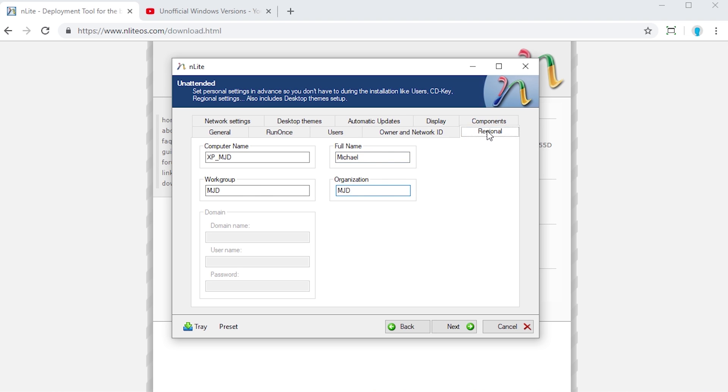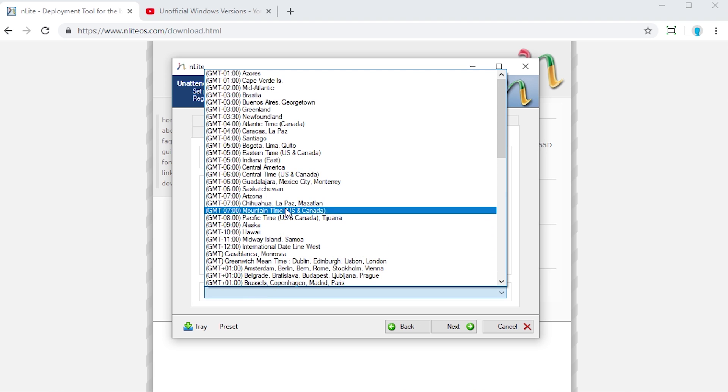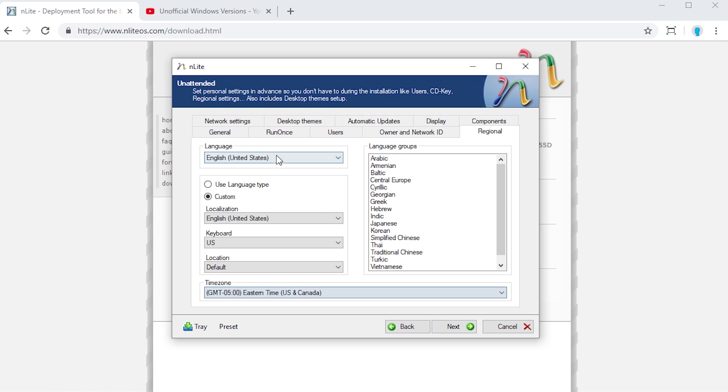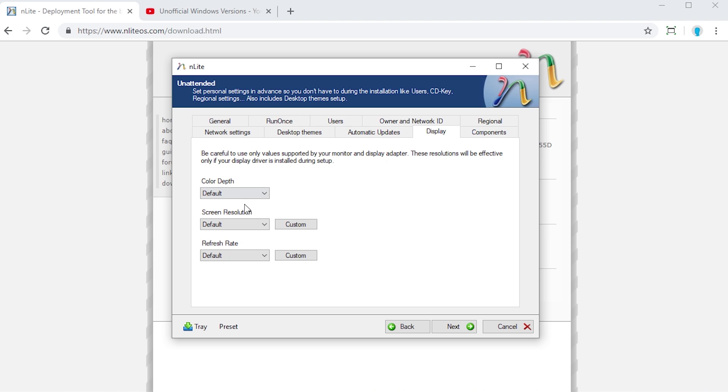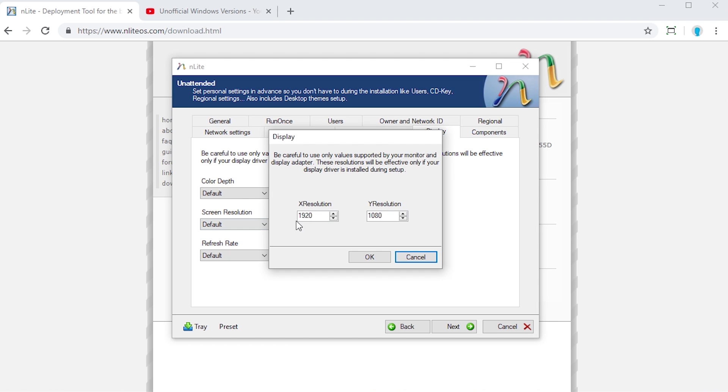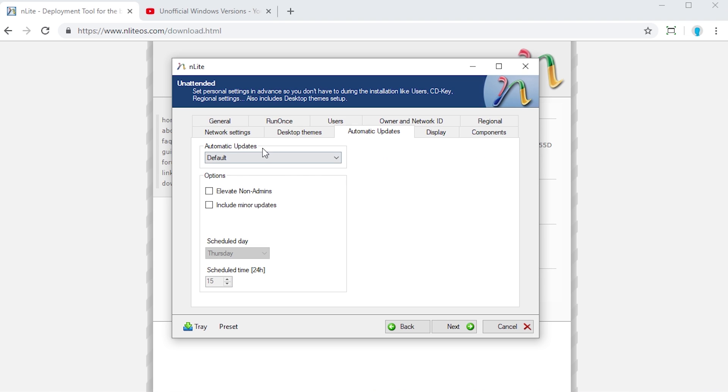Under regional, this is where you can literally choose what language you want. You can actually set up a custom, if you wanted your localization to be different from your keyboard layout. You can also choose the time zone. I'm in the Eastern time zone. I can select that right here. Components, you can choose if you want to install the internet information services or the security configuration wizard. Display, you can set a custom screen resolution. I always have my screen resolution set for videos at 1280 by 720. So I can set that here and now it will automatically set the display resolution at 1280 by 720.